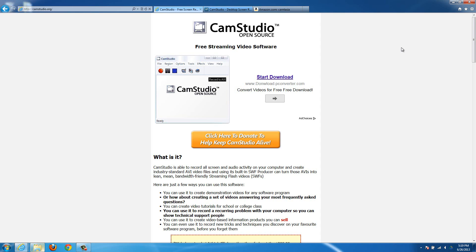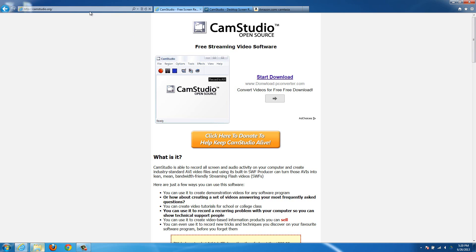Today I'm going to show you how to take a video of your computer, just like I'm doing now where you can see the whole mouse, the whole screen, and everything. I'm going to show you a couple ways to do it. The first one is the free version — it works really well, and it makes very good videos.